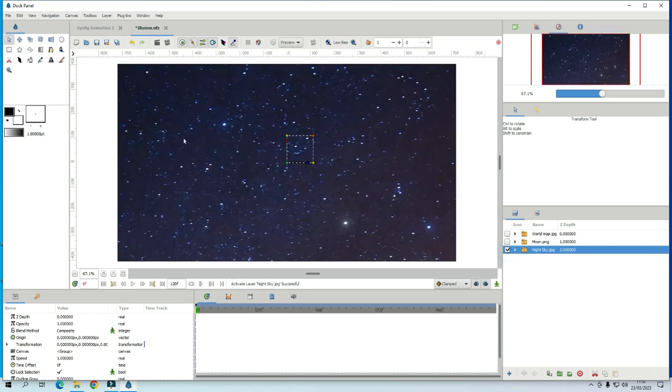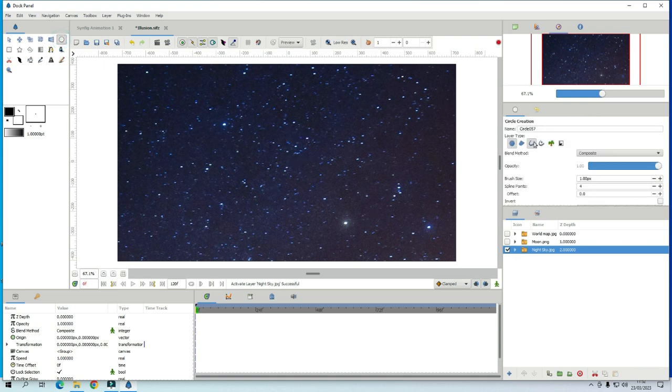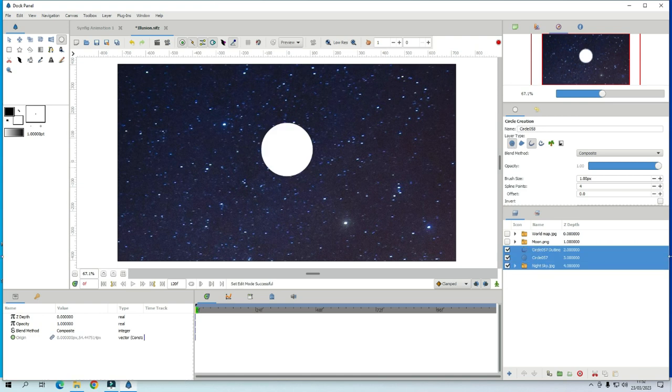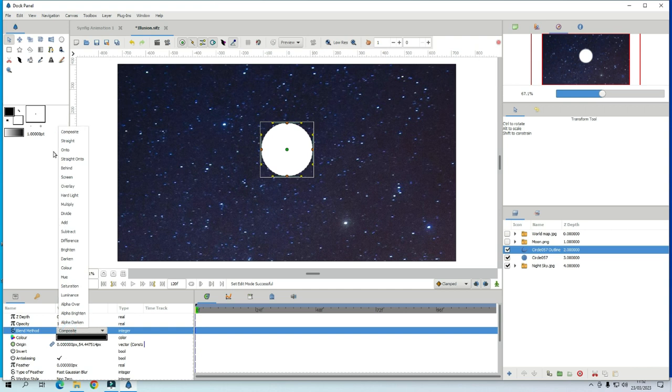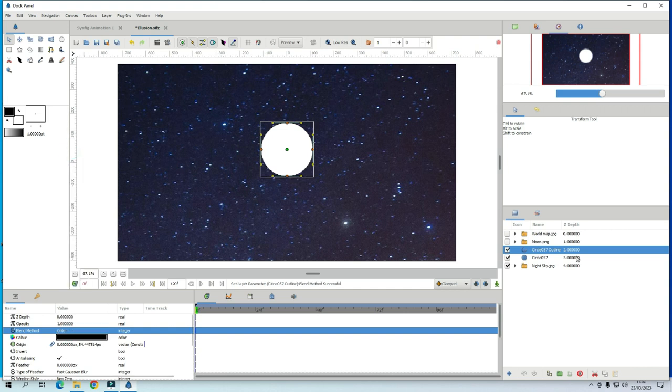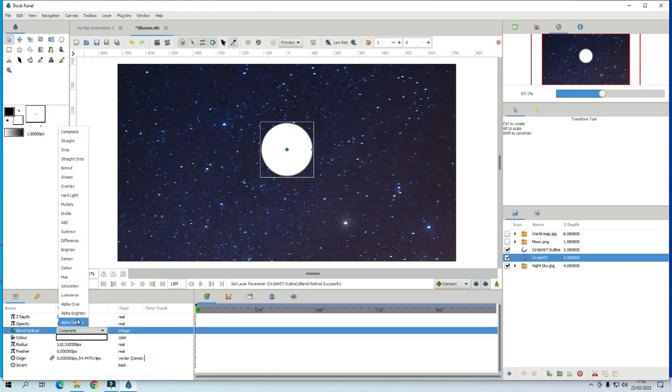Then what you do is you put a circle layer there. Make sure there is a circle outline and the layer. And go to circle layer outline and change the blend method to onto and circle layer blend method to alpha over.